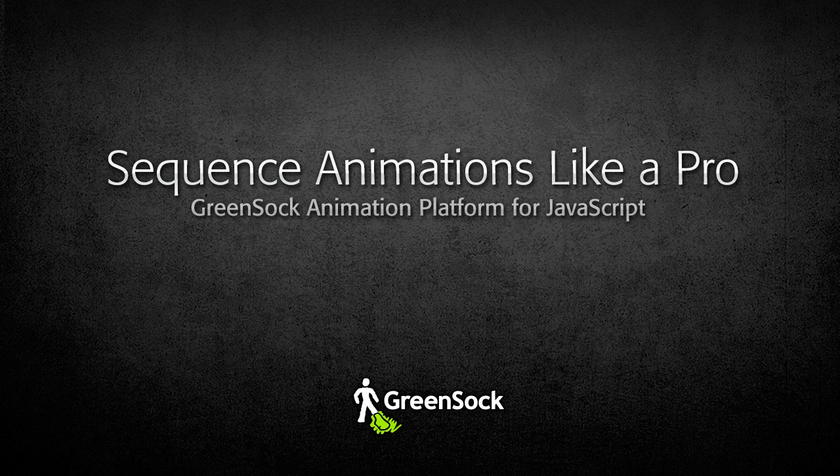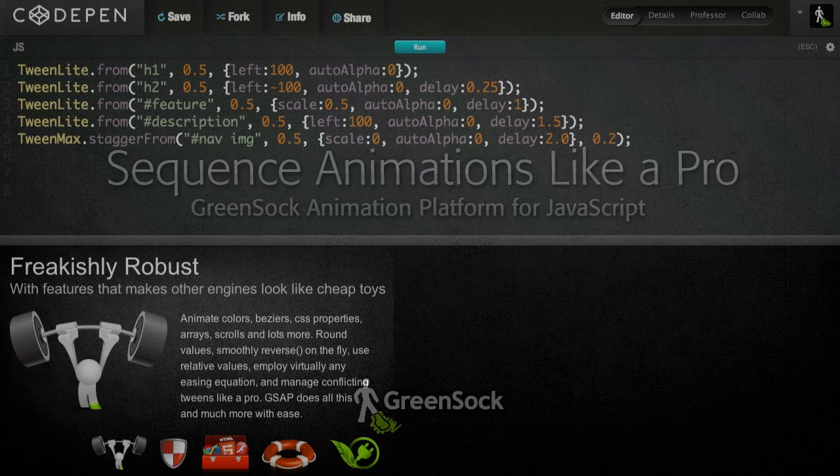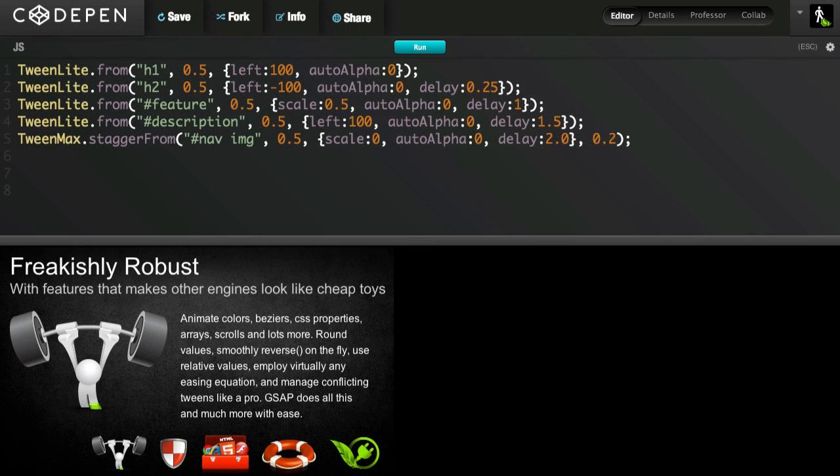Hello, everybody. I'm Carl Schoof, Geek Ambassador at GreenSock. Today I'm going to quickly illustrate how the GreenSock animation platform, GSAP for short, can radically transform your JavaScript animation workflow.